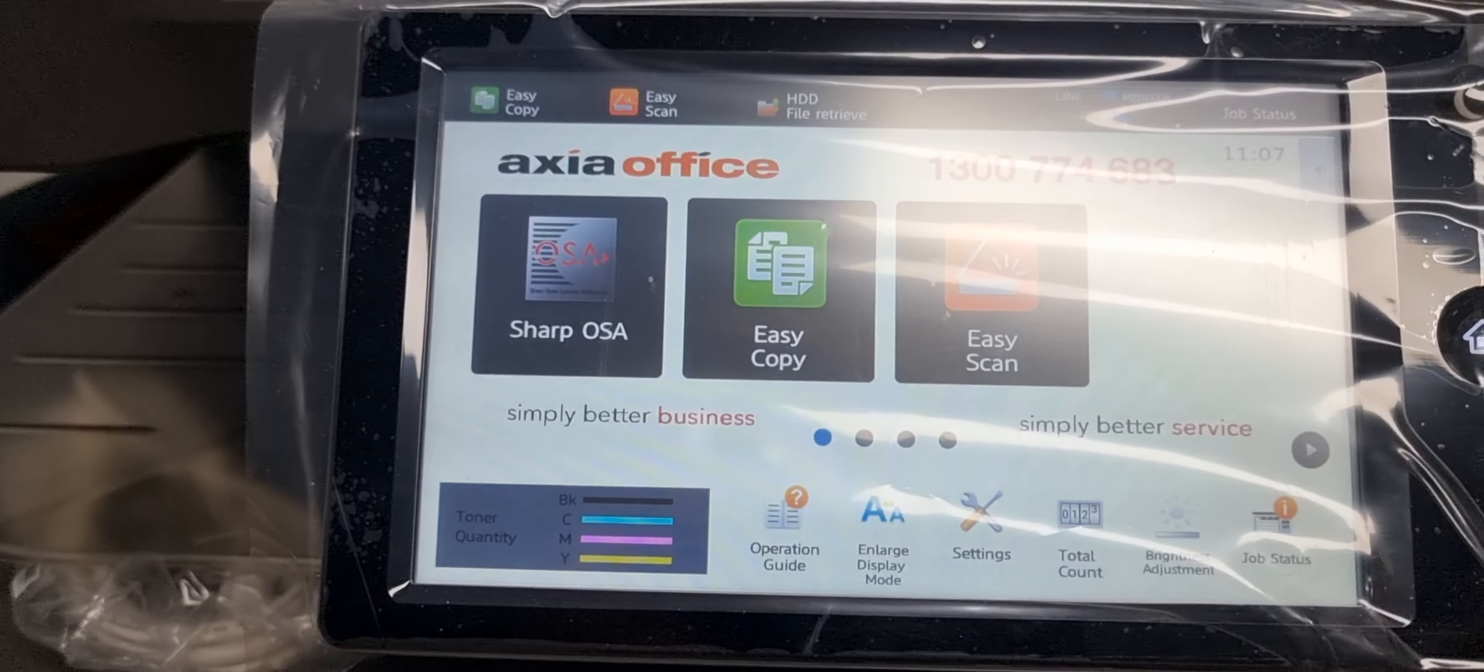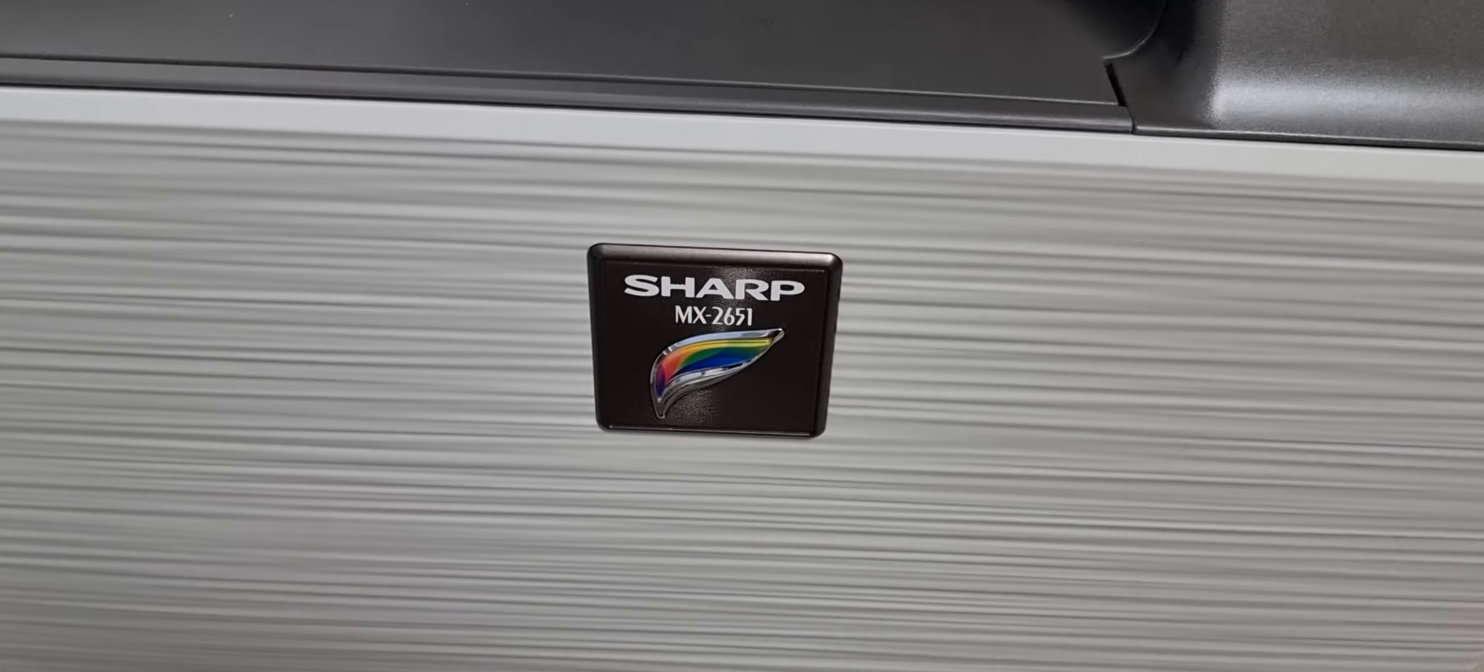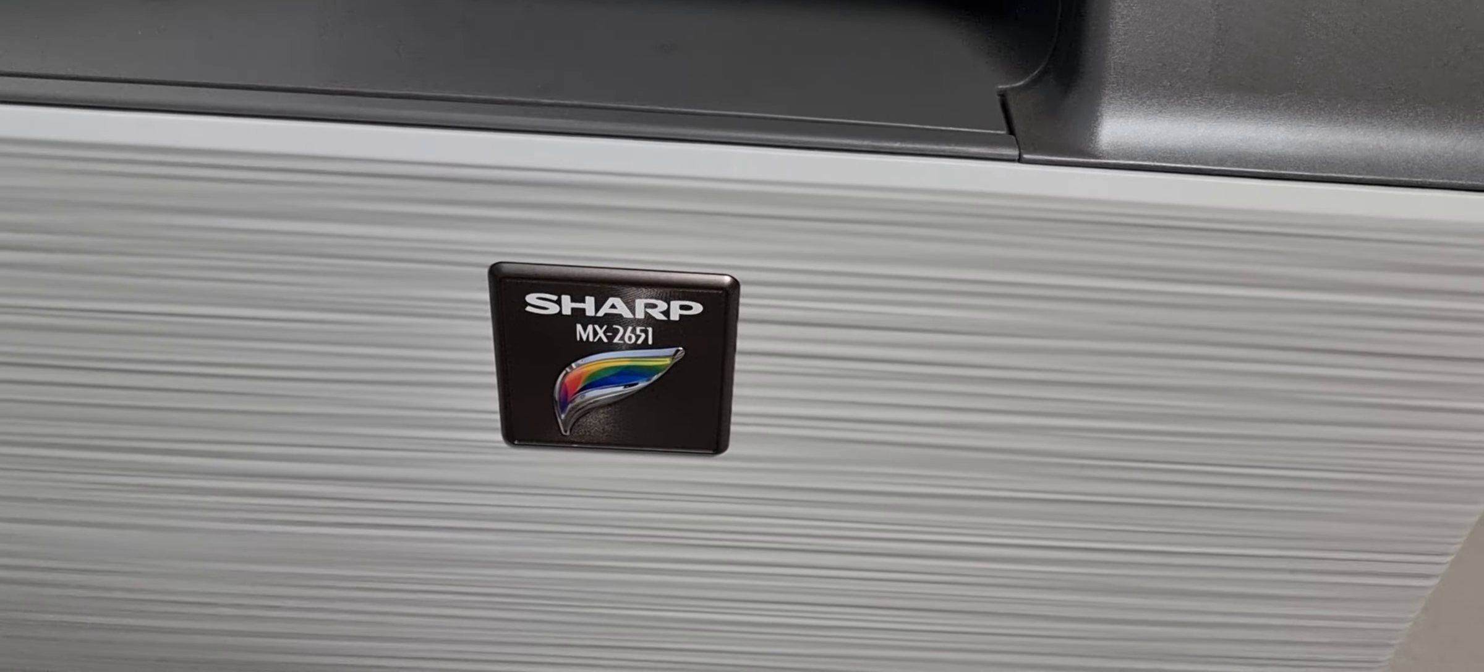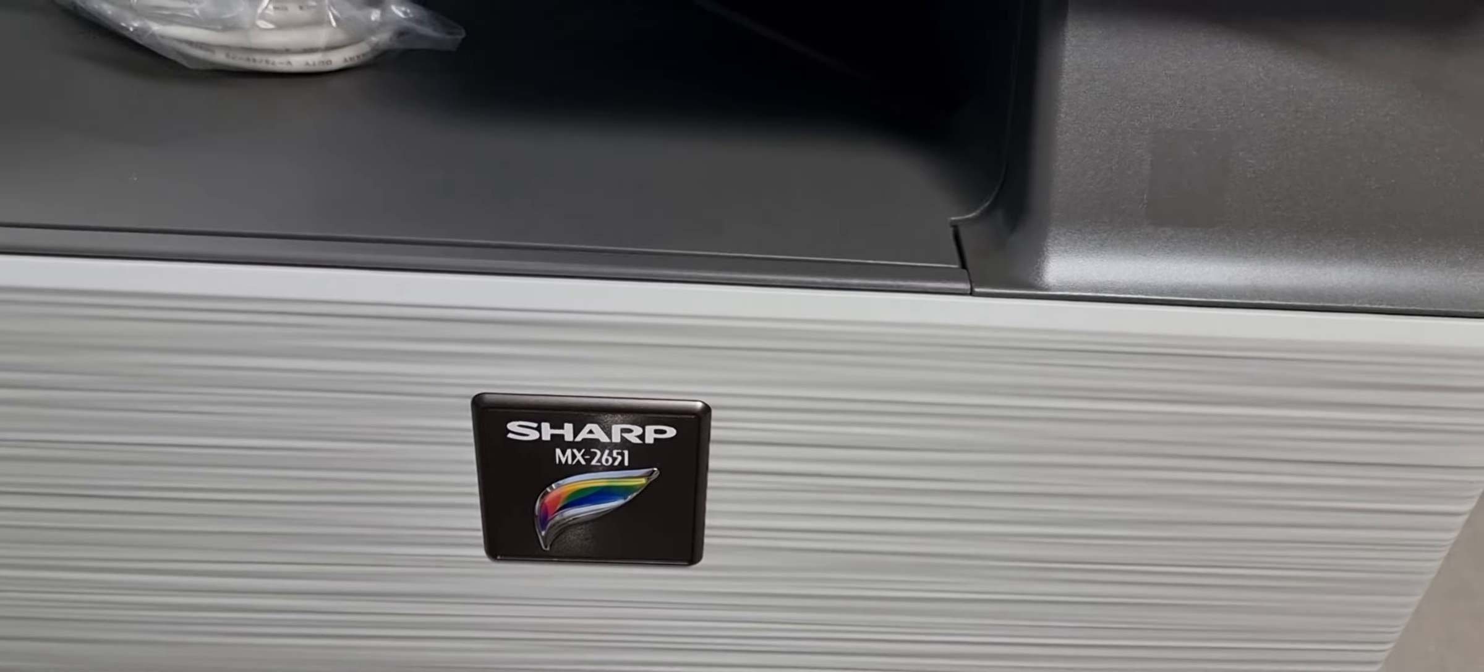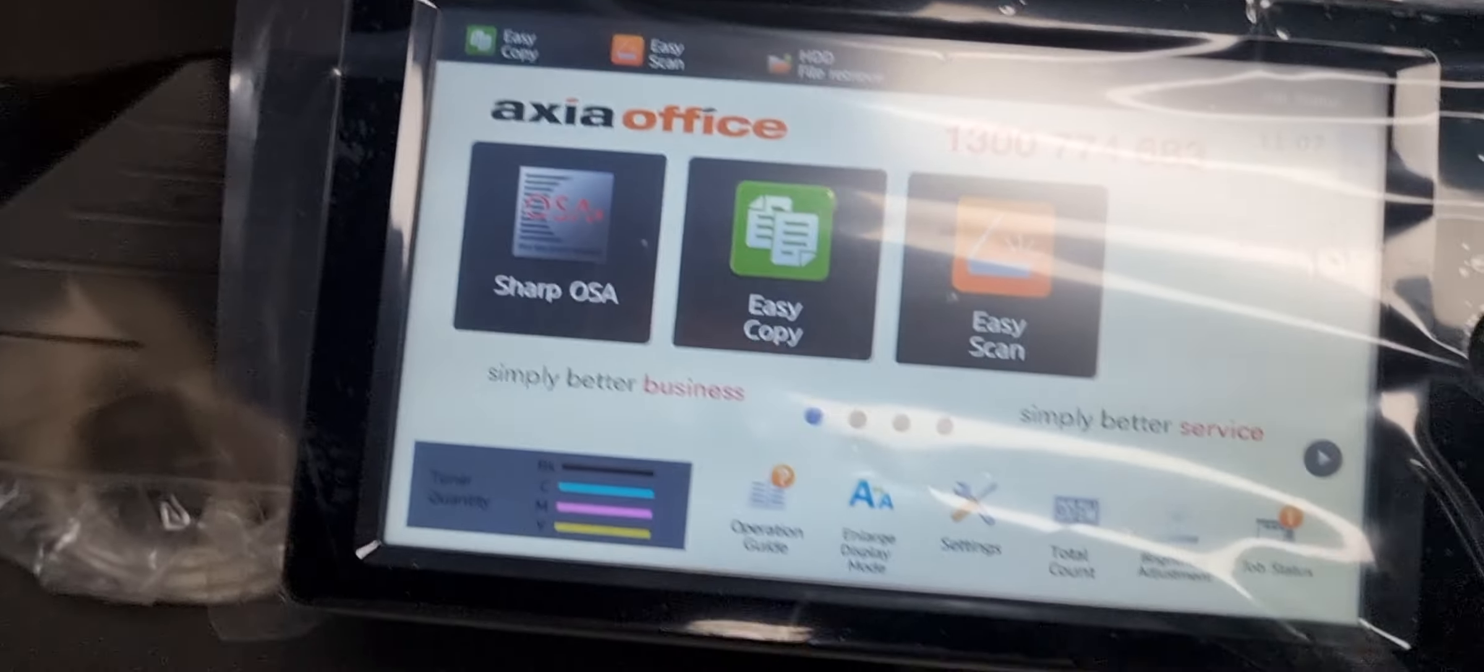Hi guys, today we have something new: the Sharp 2651, an entry-level machine. It does 26 pages per minute and comes with scanners as usual.